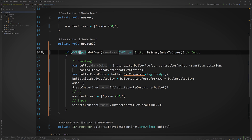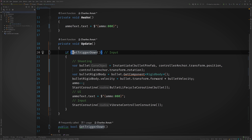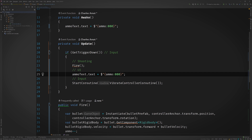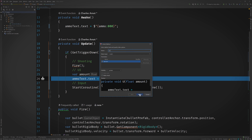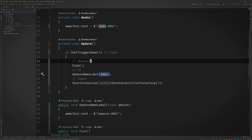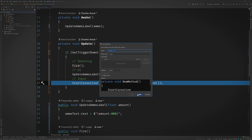Let's start by extracting the conditional logic on line 20 into a method called getTriggerDown. Next, line 26. It's important to isolate these responsibilities as much as possible. So first, let's introduce a local variable to hold the value of ammo, so it'll be passed into the method that we extract, which we'll call updateAmmoLabel. That helped with the extraction, but now we can just inline ammo and call this function on line 15 as well. Finally, we'll finish up by extracting line 30 into a method called vibrateController.